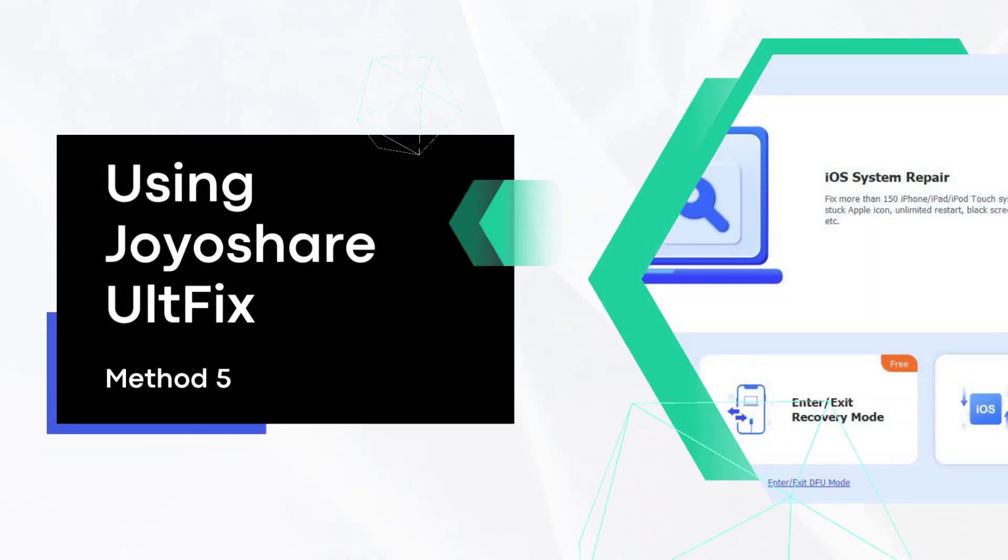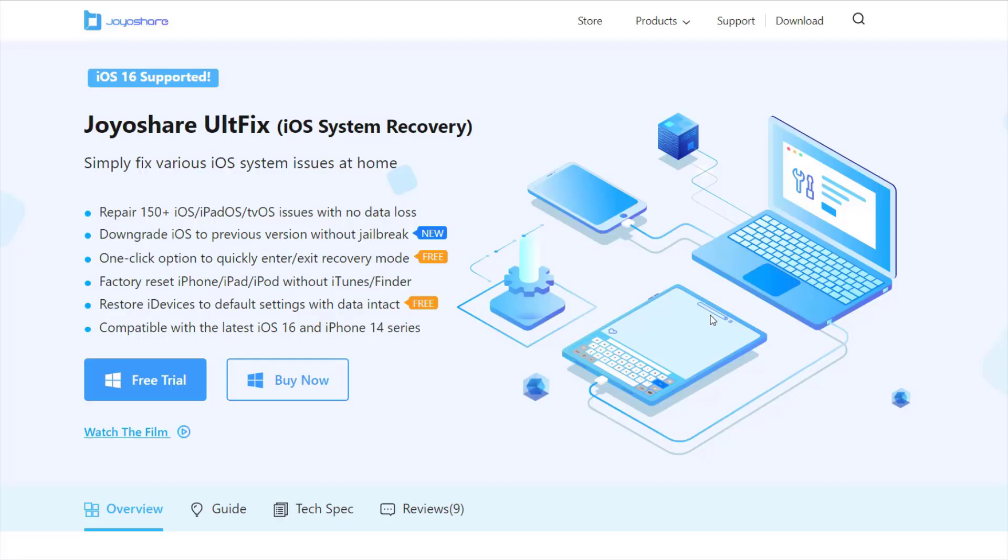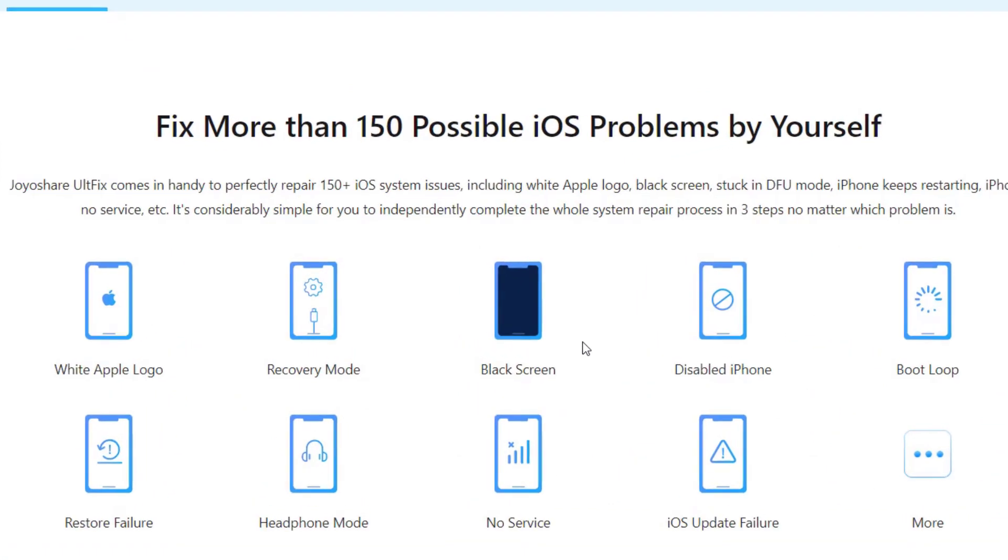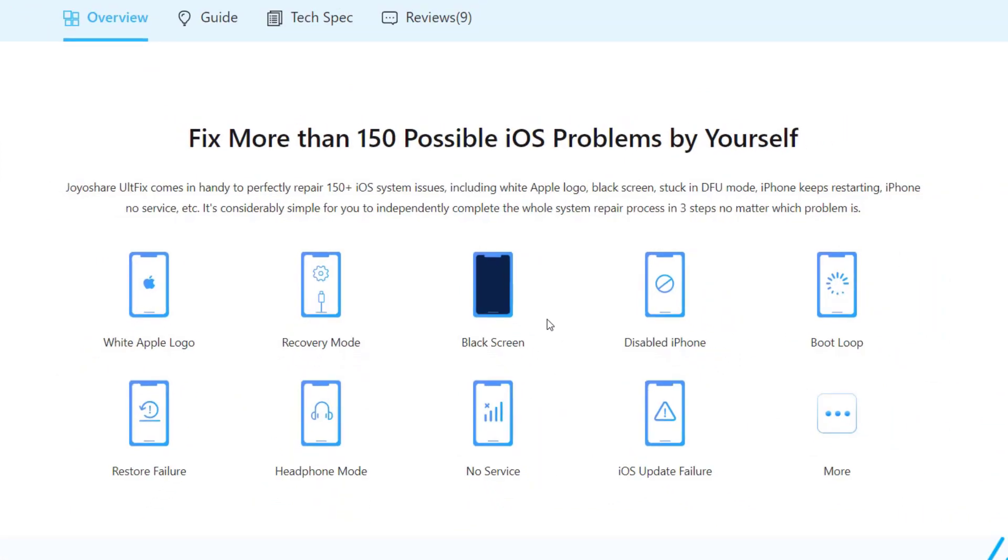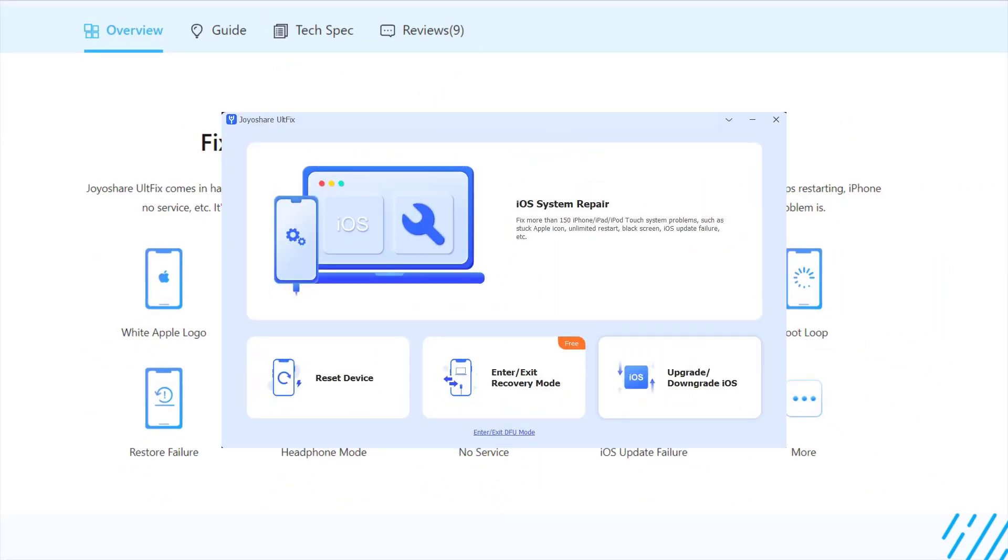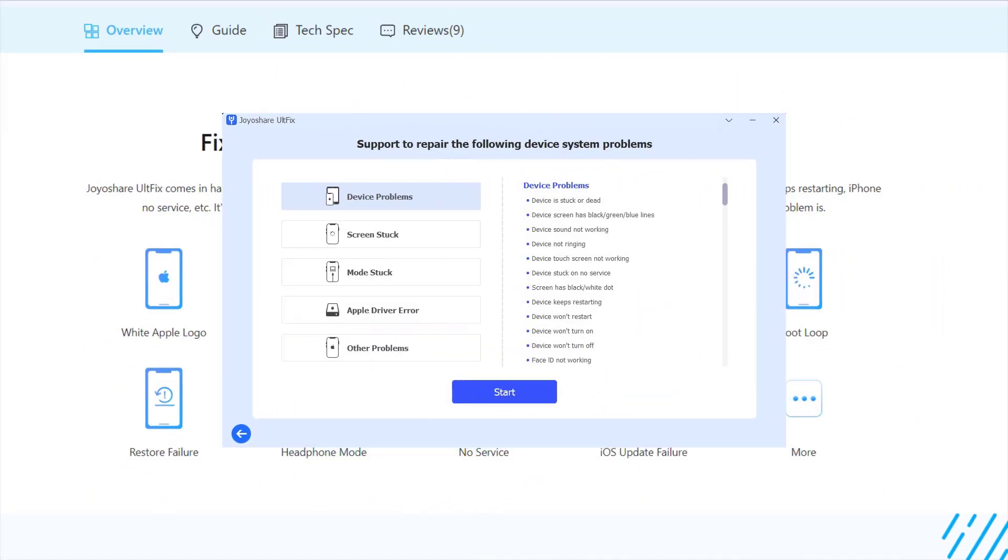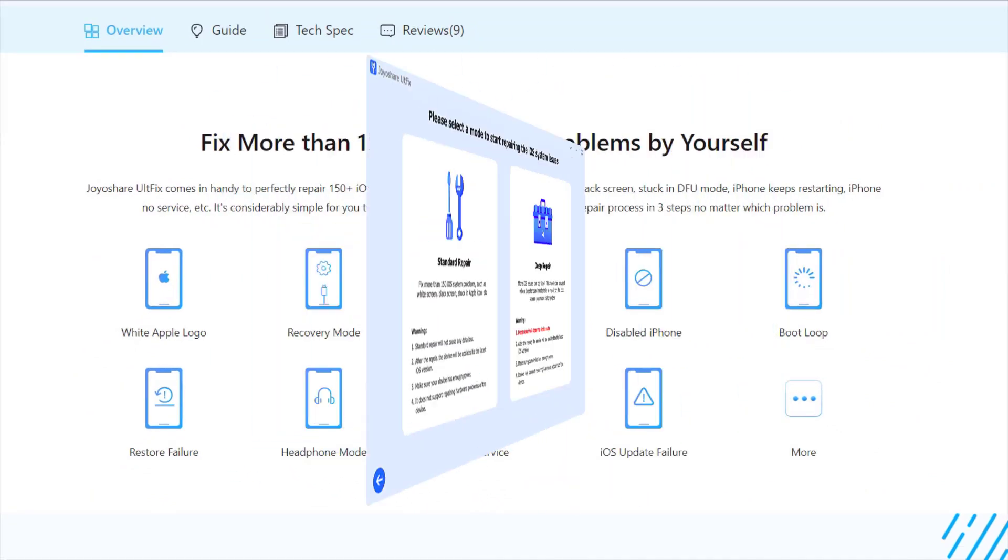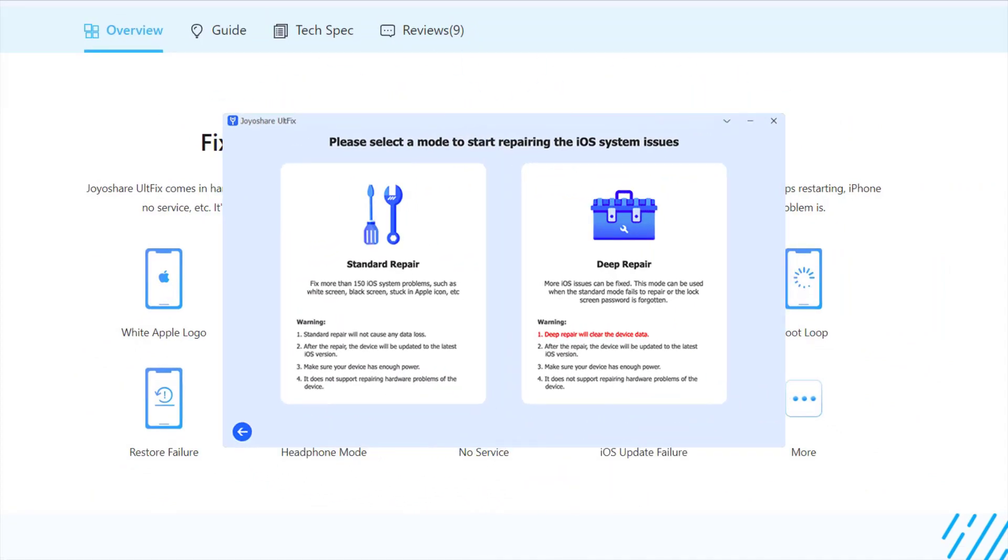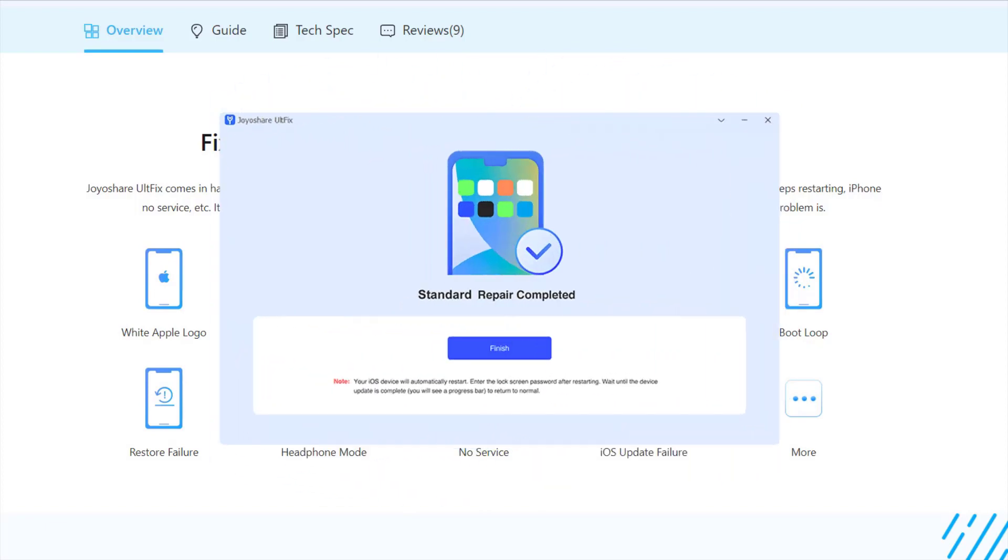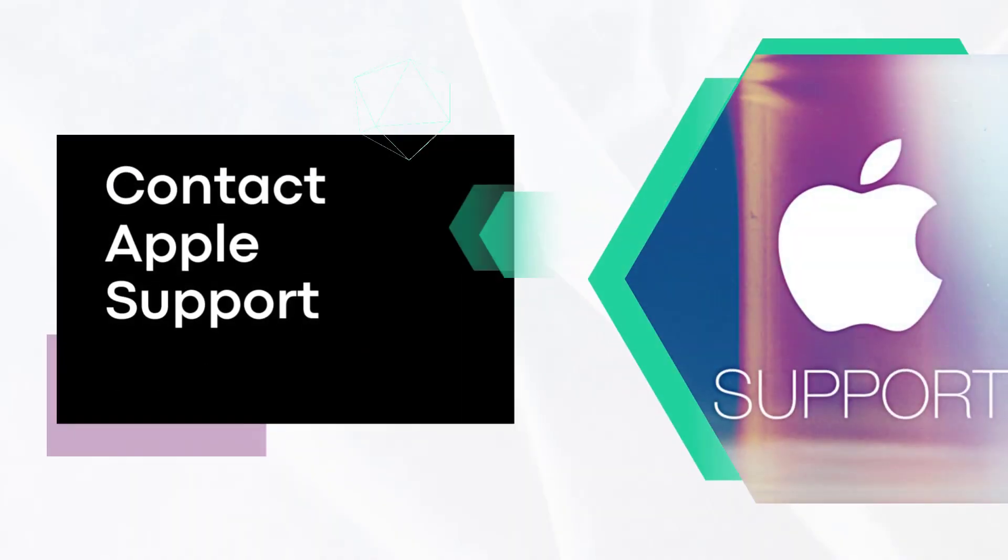Method five: Repair iOS system using Joyoshare UltFix. In addition to the suggestions mentioned above, you can also use the most powerful and professional system repair software, Joyoshare UltFix, to fix iPhone force restart not working problem. It can fix more than 150 iOS problems, protect privacy, and let you use it with peace of mind without worrying about any data loss.